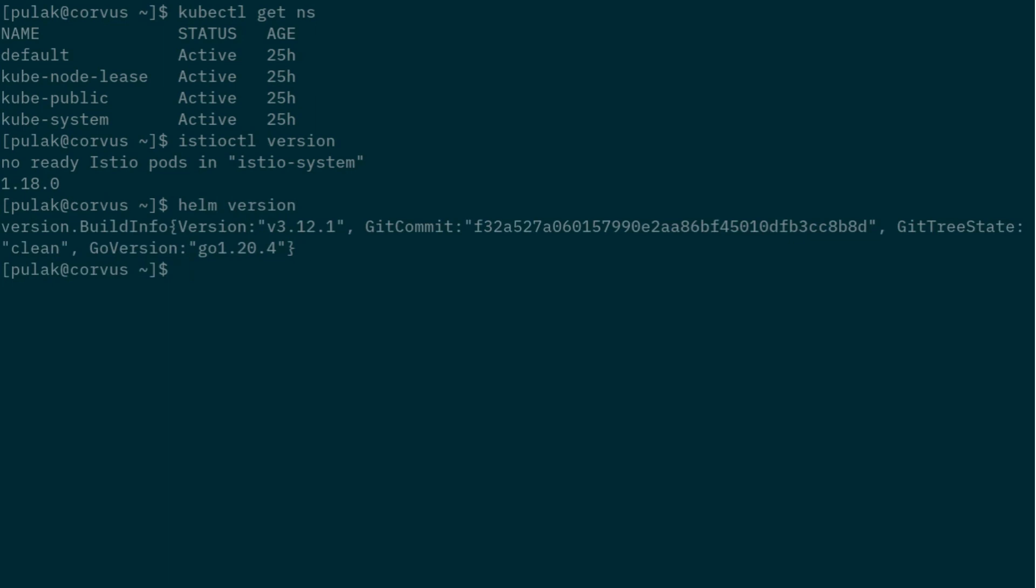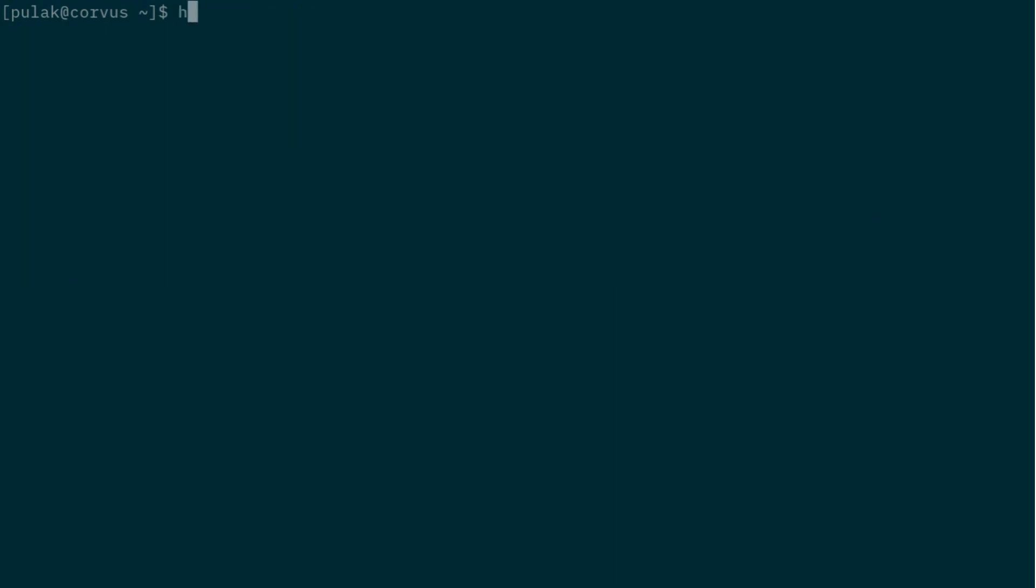Now when we are installing Istio, it will go in two parts. In the first part, we will be installing the base CRDs, and then the second part we will be installing the control plane itself. Before going there, we need to add the repo for it.